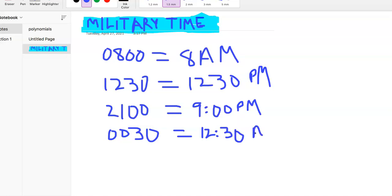But 0030 is 12:30 a.m. So that's all you really got to know. And now you're ready for any military time questions.